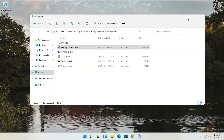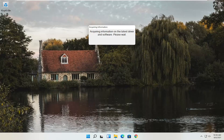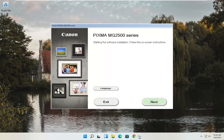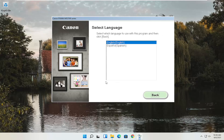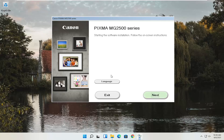Close out of that other window and give it a moment to begin the process. You can see Pixma MG2500 Series — you can swap this out with any of the other printer names you might be downloading for your Canon product. This is starting the software installation — follow the on-screen instructions. If you need to change the language, you can select the Language button. Once you are all ready, go ahead and select Next.